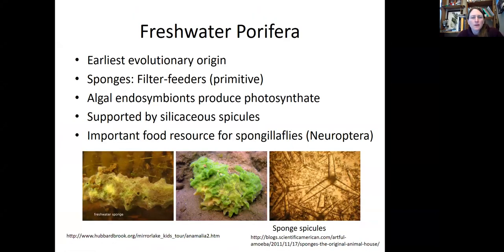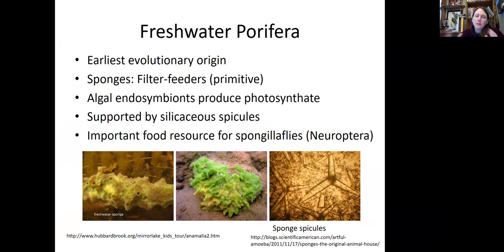We're going to start off with the oldest evolutionary organisms — the earliest organisms we think evolved the earliest — and that would be the freshwater sponges. Sponges are filter feeders. They take particles in, they use what they like, and they expel what they don't want.